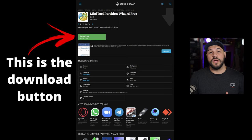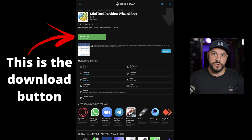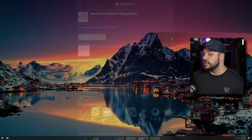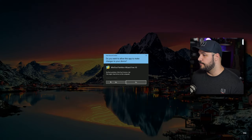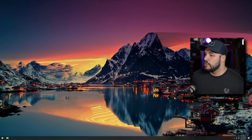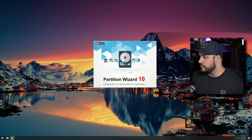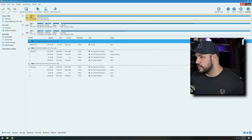Go ahead and head to the link in the video description below, download version 10 of Minitool Partition Wizard — make sure it's version 10 — then go ahead and install that. Once you get that installed, you can go ahead and launch the tool, and it'll look like this. From here you're going to go to the Partition Wizard Free, and you'll be met with this.